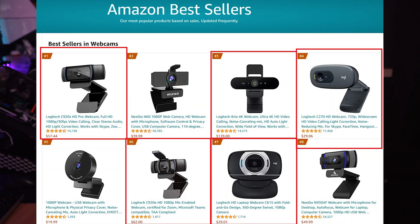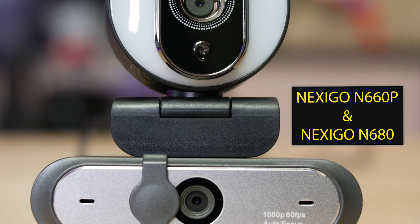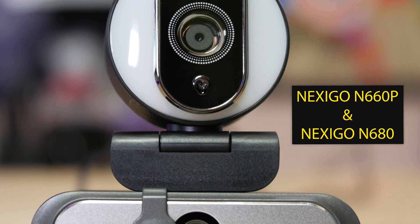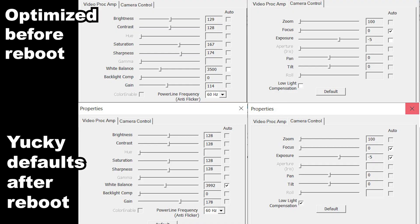Sometimes a simple USB webcam is all you need, and sometimes they look better than you think. All it takes is some simple optimizing. The Logitech C920 and C922 are still some of the most popular webcams for broadcasters, streamers, video calls, and office use. However, there are a lot more budget cameras out there than there used to be, like from brands like NexiGo.